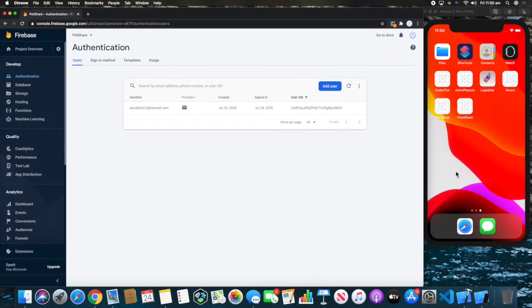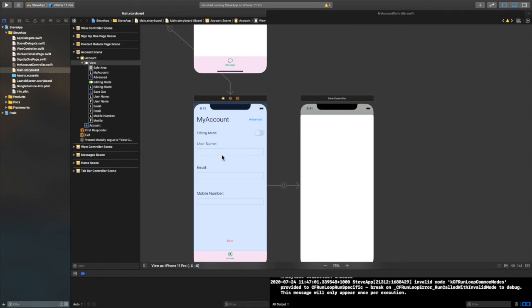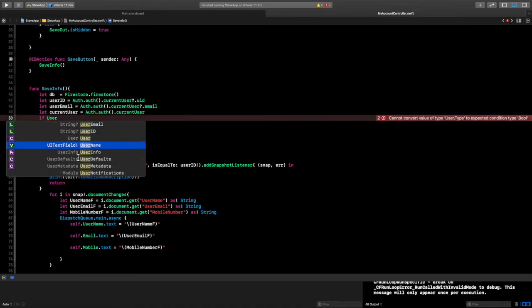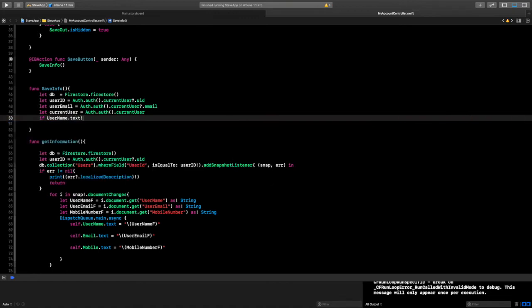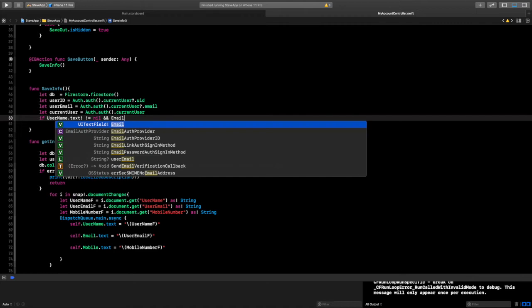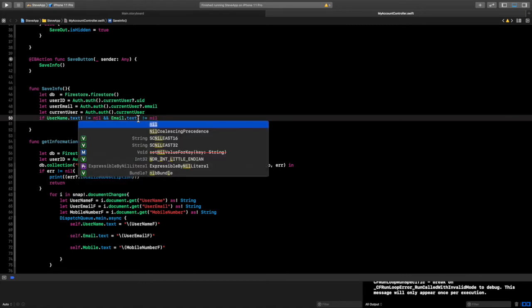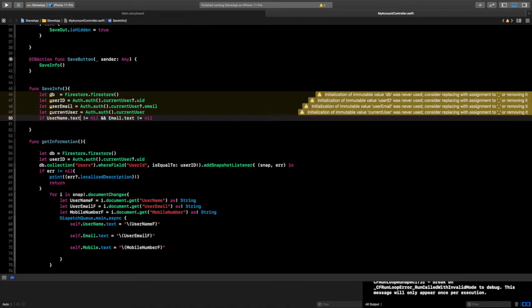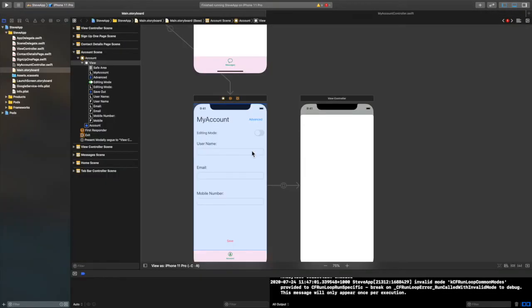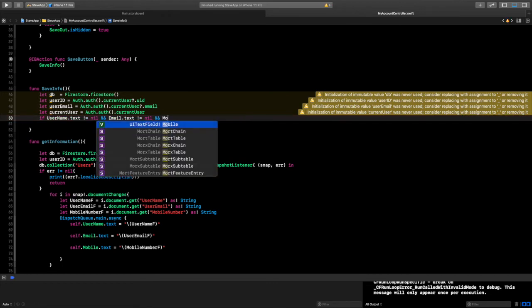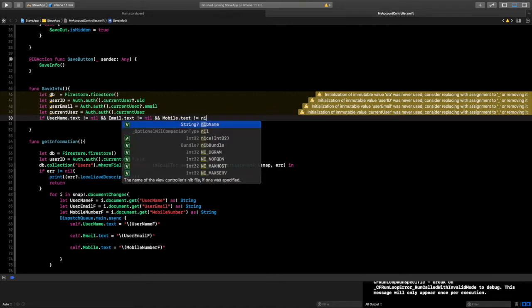First we want to make sure the text fields are filled with information. We're going to say: if username.text is not equal to nil, and email.text is not equal to nil, and mobile.text is not equal to nil — checking that everything is not empty before we start changing.